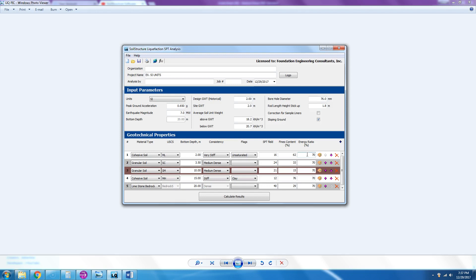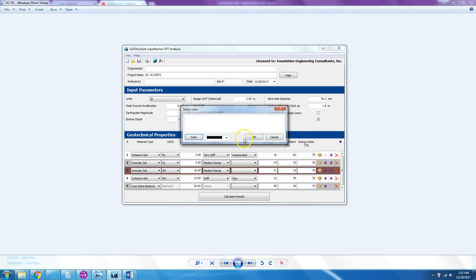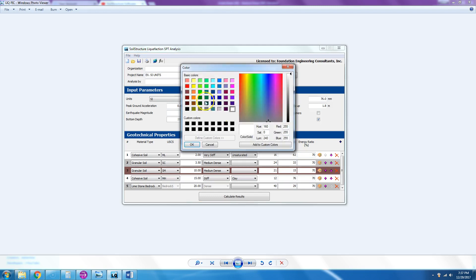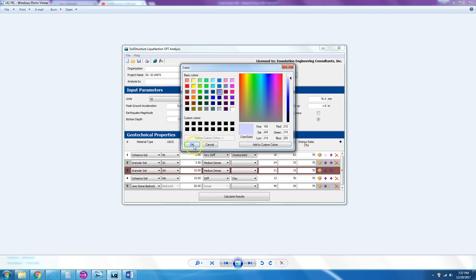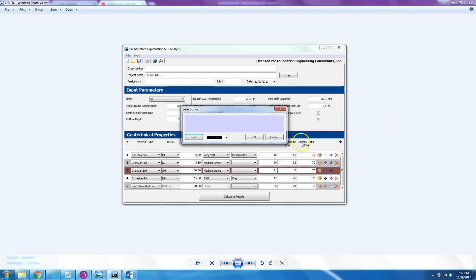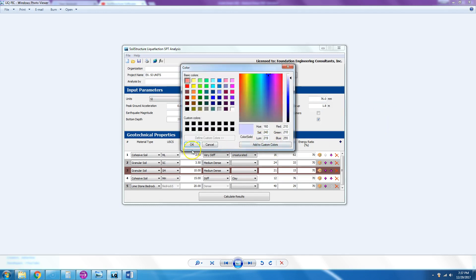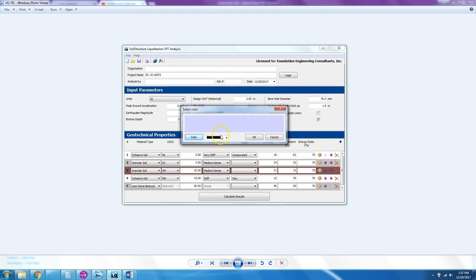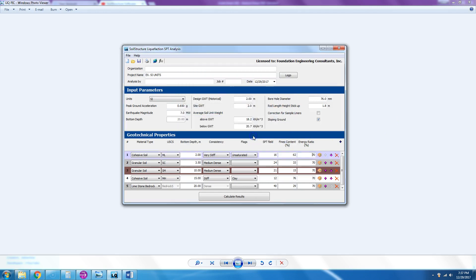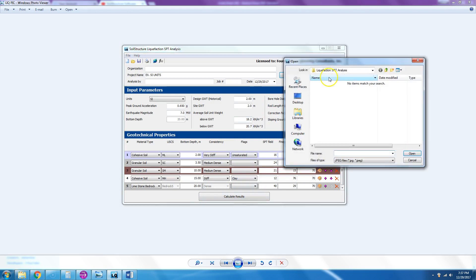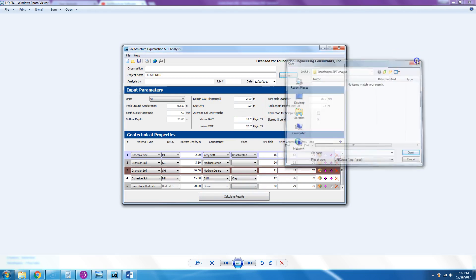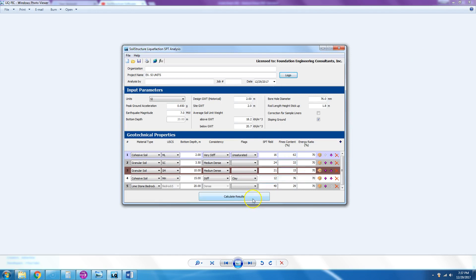Now energy ratio: this is an automatic hammer that was used, so we can say 70 percent energy ratio. These colors you can change—you can pick on the color and choose any color you want, or you can go and choose a pastel color, then say okay, and it will change the colors. Now that we entered everything, if you want the logo you can enter your company logo. So let's hit calculate result.